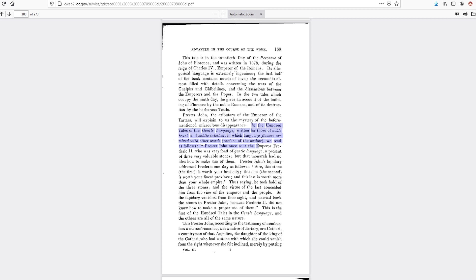A gentle language, and you can see it's in italics, so that's the name of the language, it's called the gentle language. It's written for those of noble heart and subtle intellect, in a language which the flowers are mixed with other words.